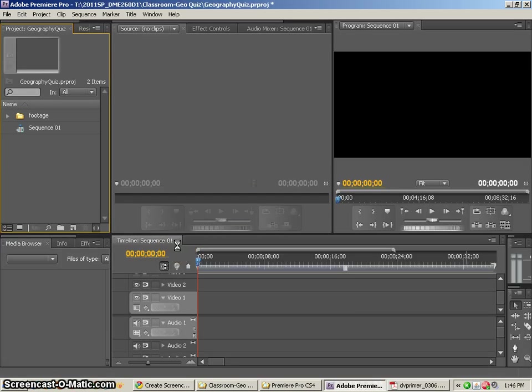Alright, in the following tutorial we're going to take a look at how to bring footage into Premiere and just do some basic editing with it.